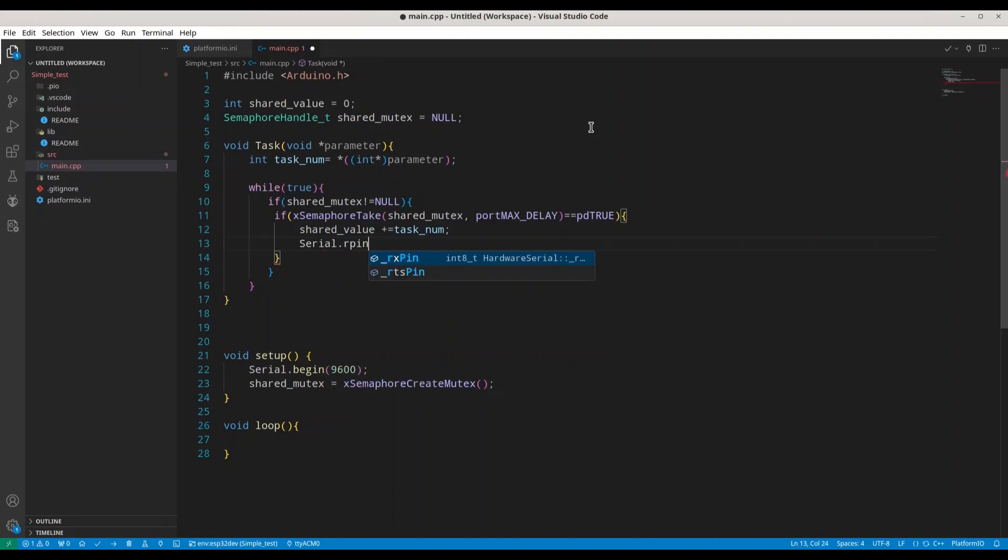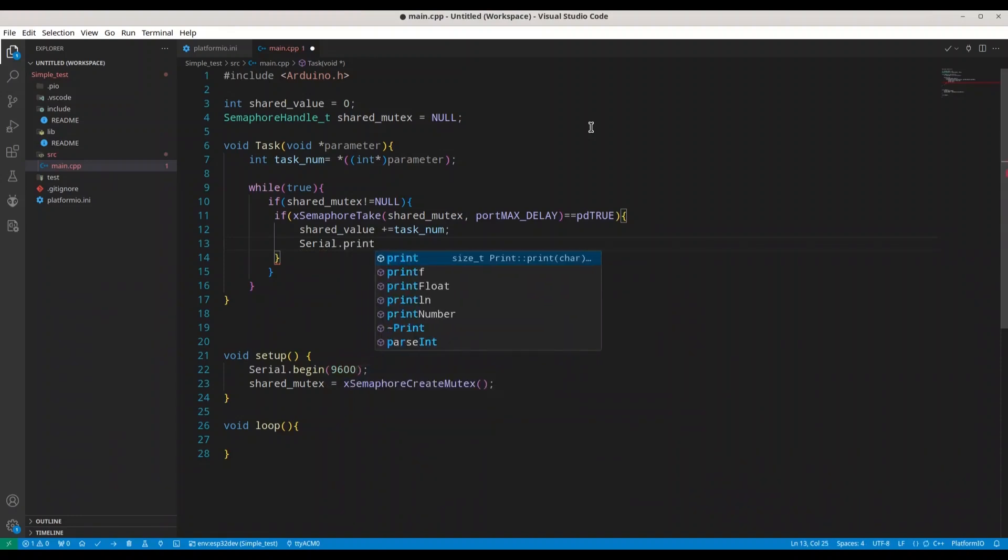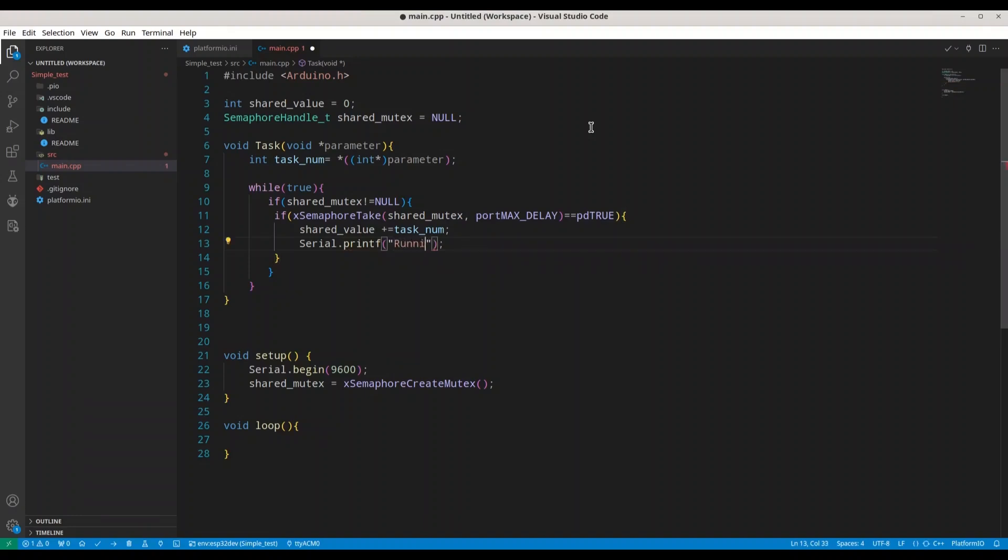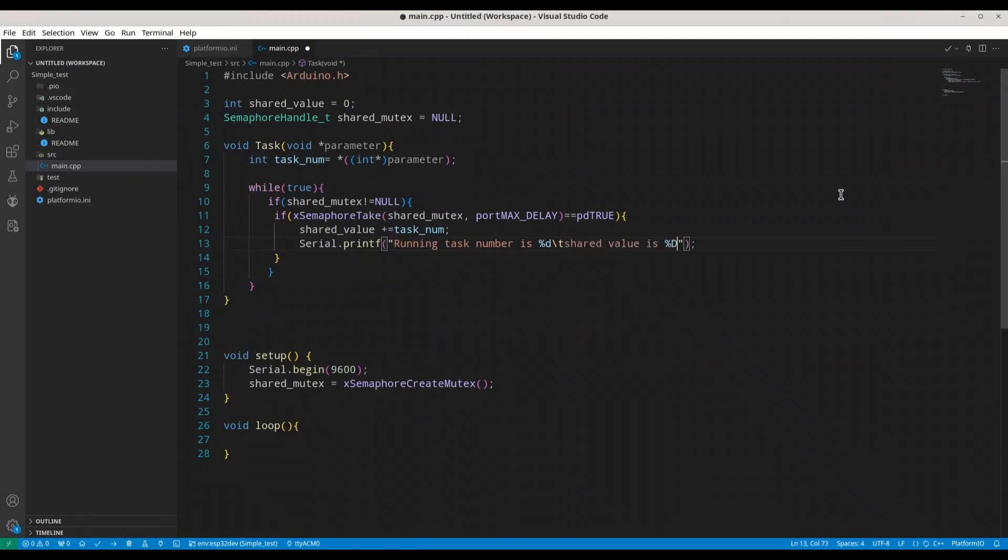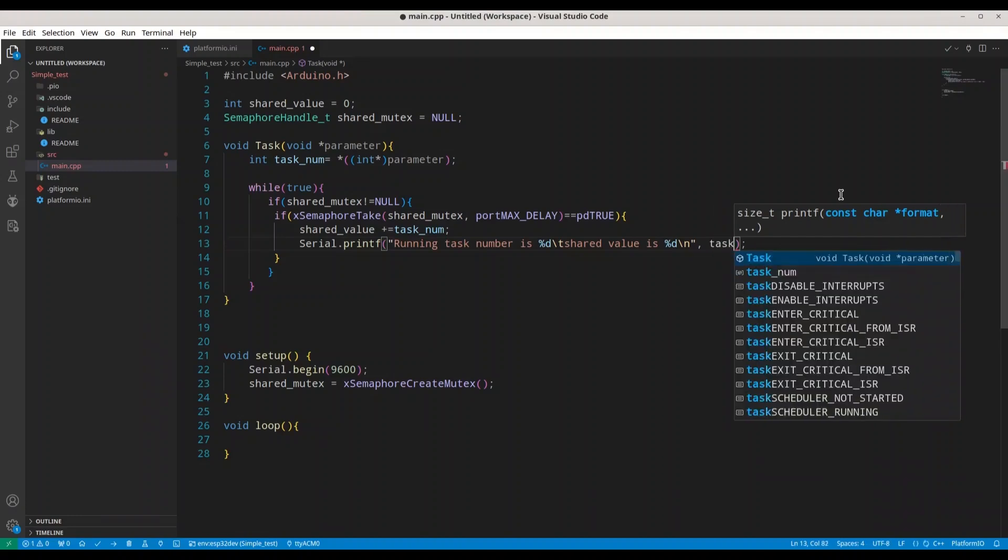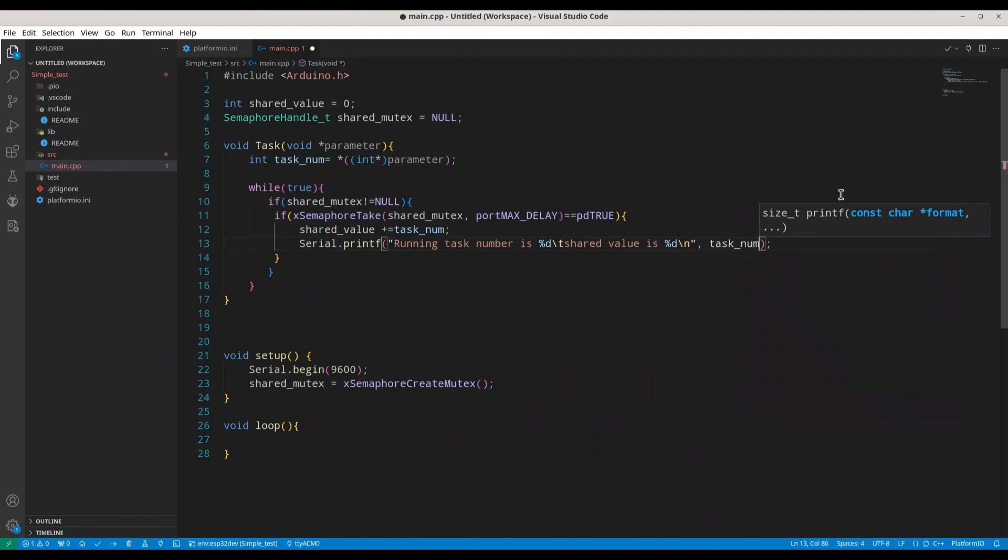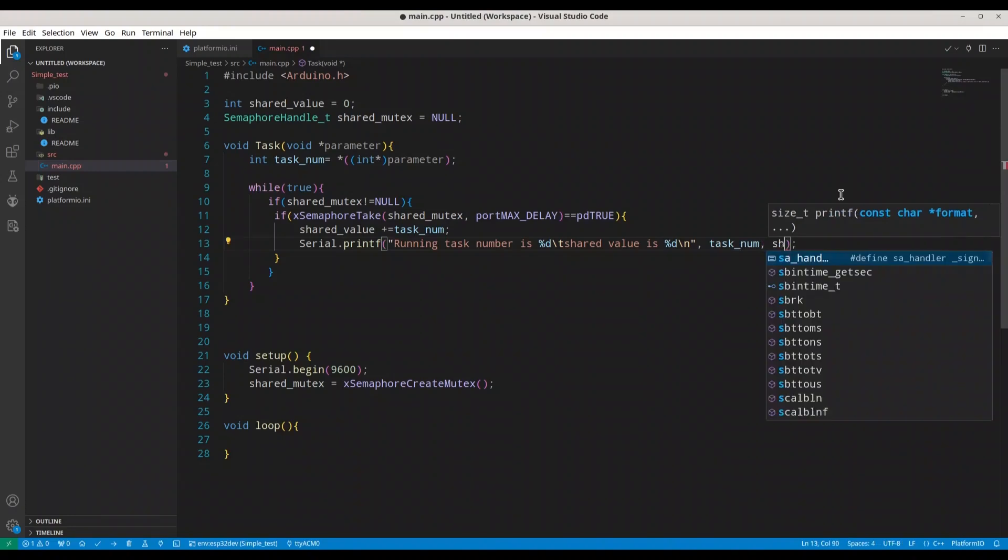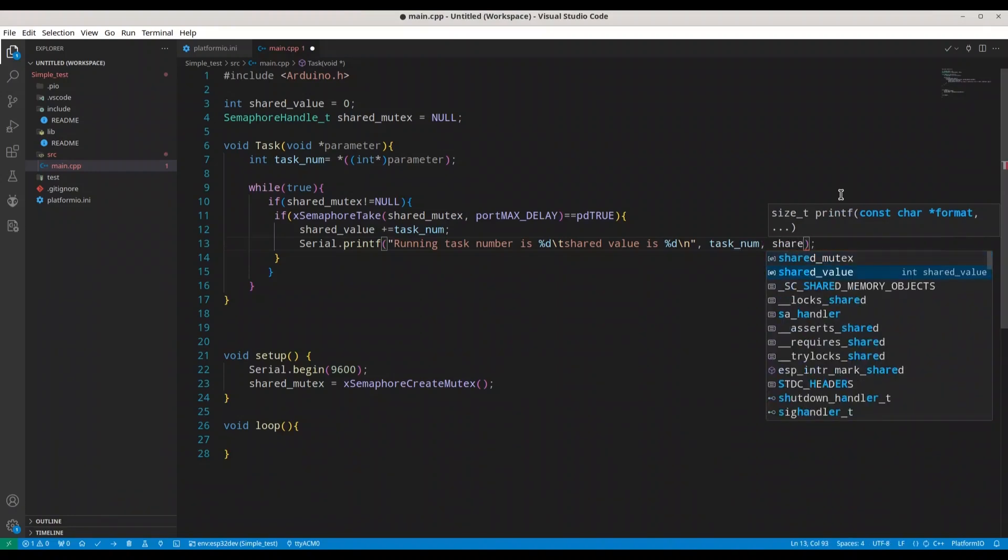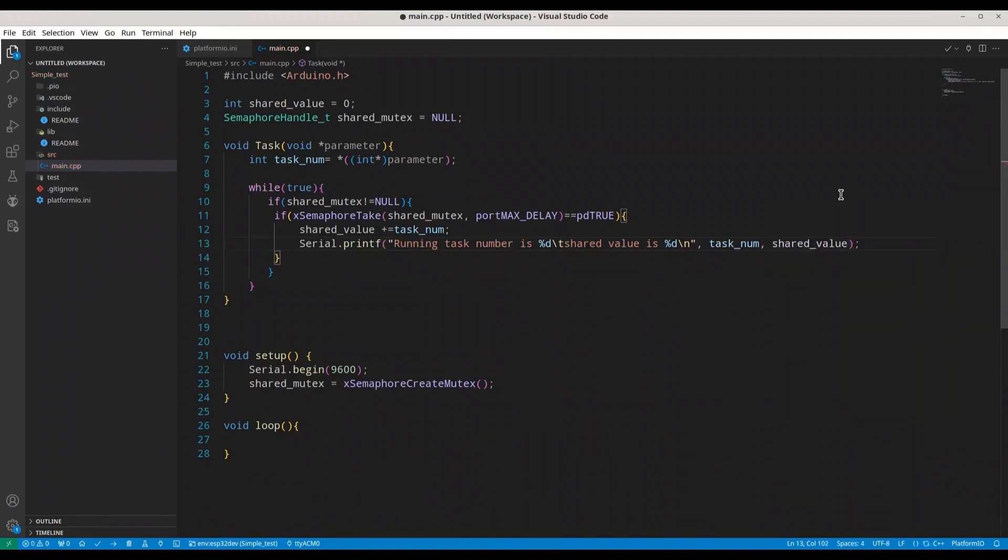So Serial.printf - if I'm going to use printf, it's easier in this case. So running task number is %d, and then tab and shared value is %d and new line. So now I have to add task_num and the second argument is going to be shared_value.